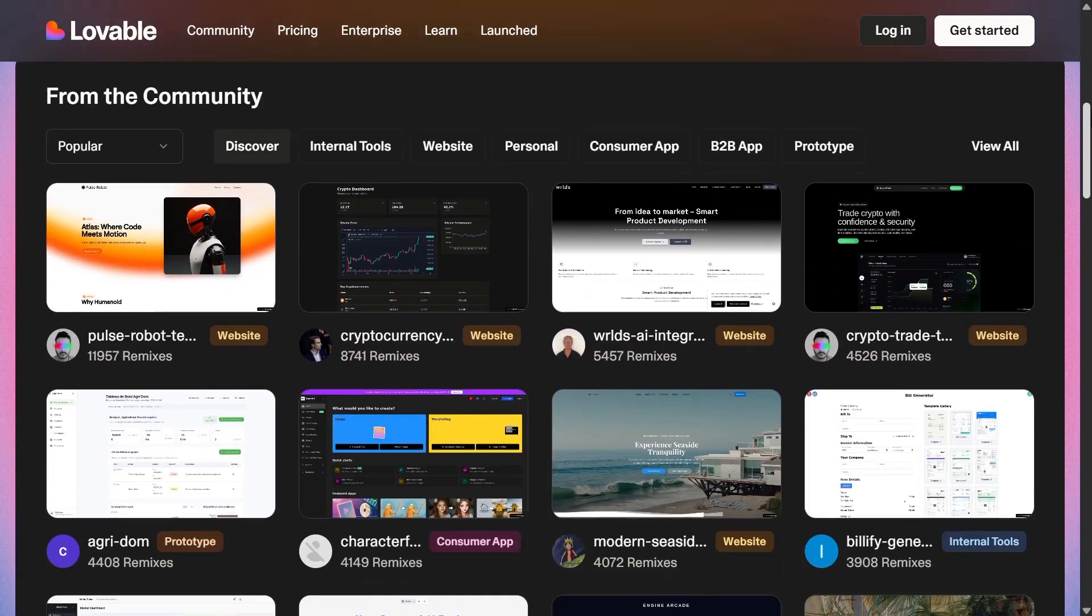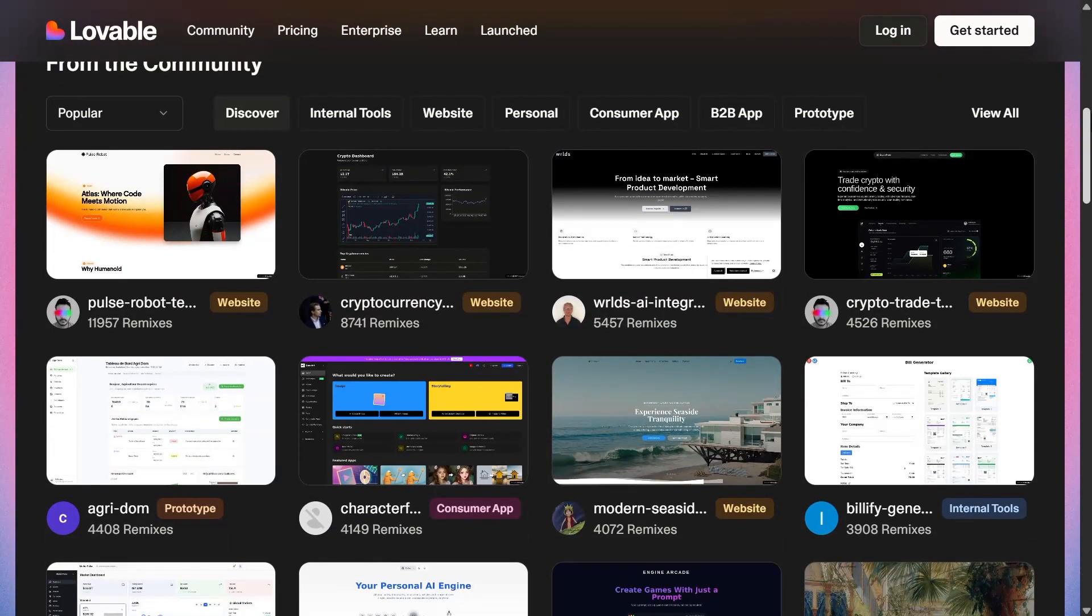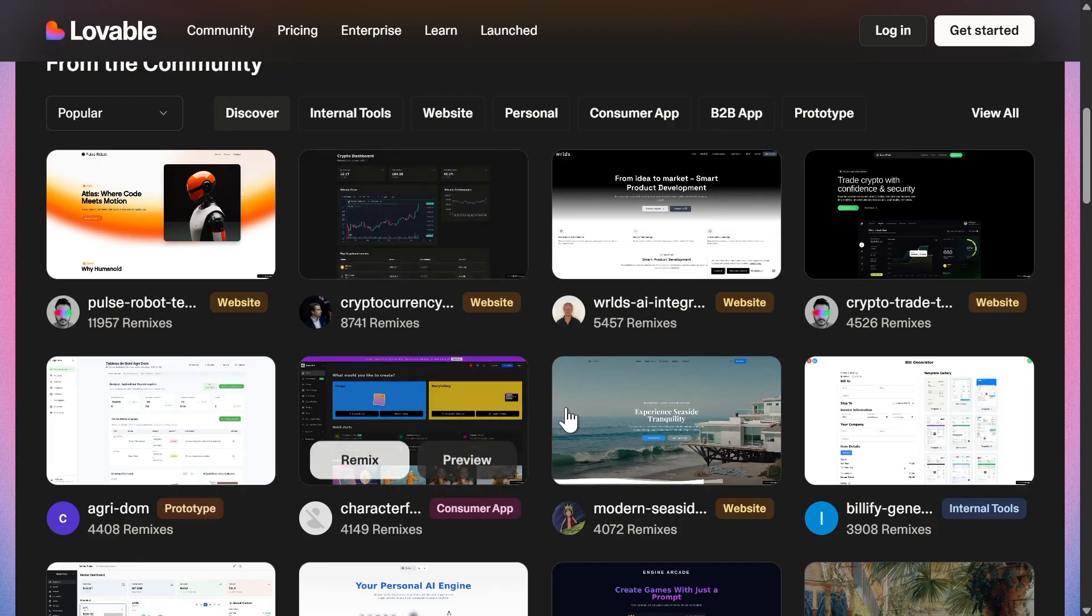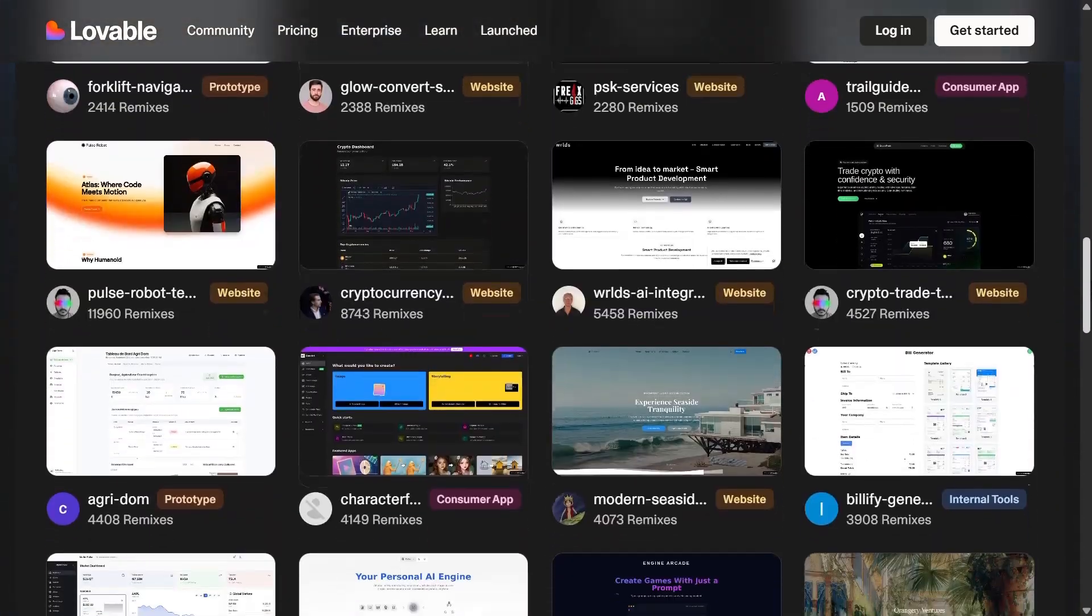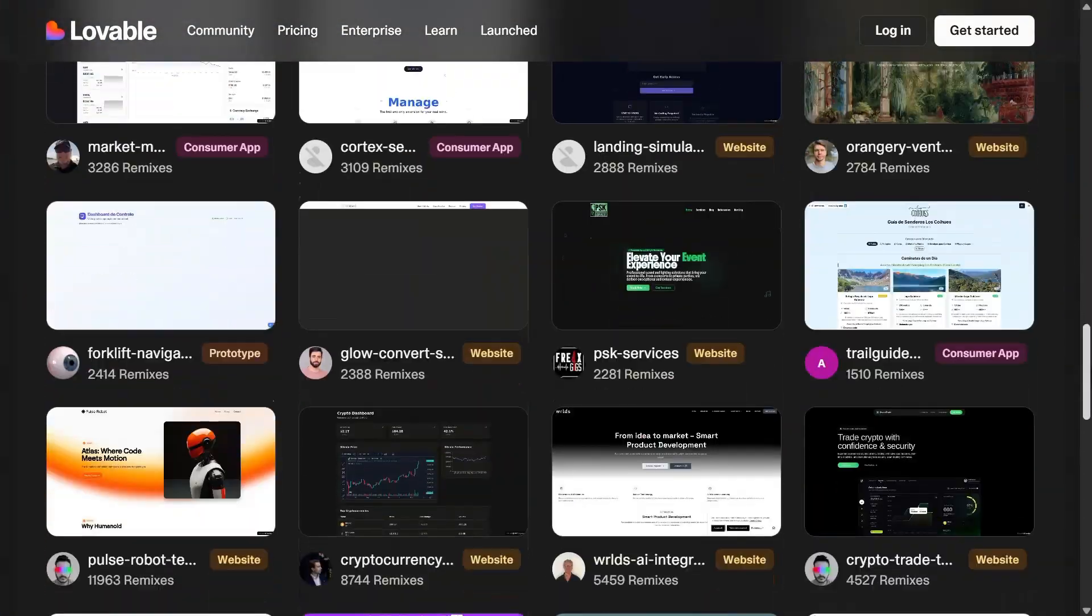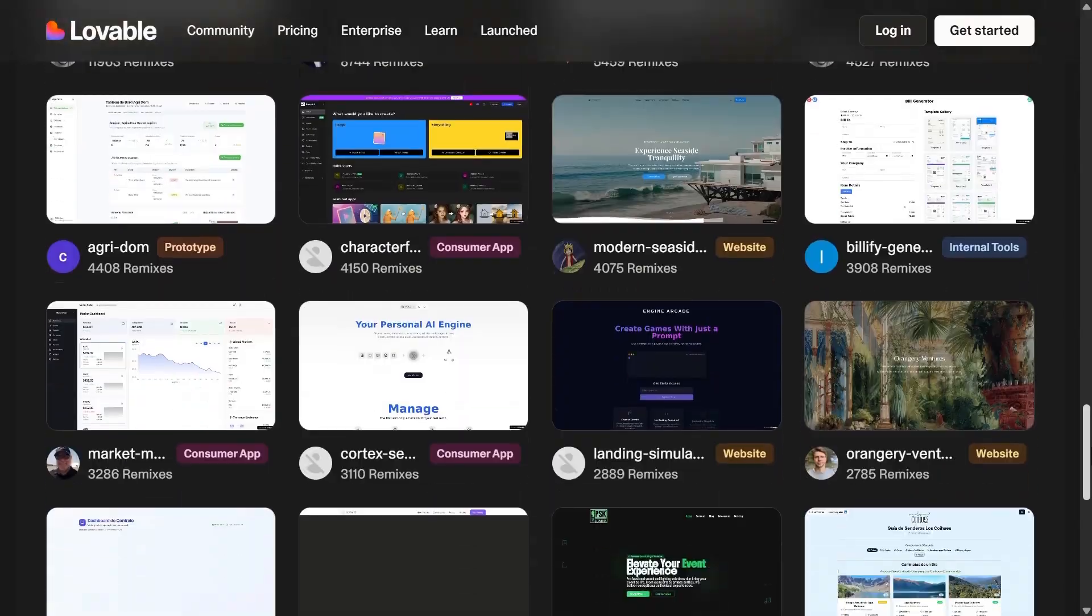In today's video, we're diving into Lovable AI, an awesome tool that helps you build a stunning portfolio website. So, let's get started.